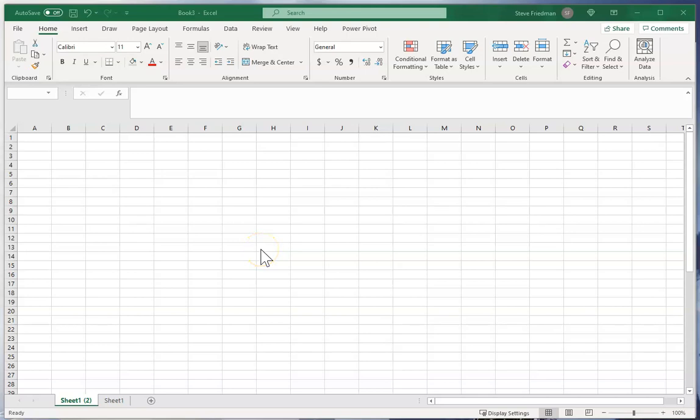Hi, I'm Steve Friedman with Rockstar Excel. Today I'm going to show you something most people have no idea Excel can do. You can use Excel to research things from external information sources and then fill in facts on your spreadsheet without you having to look them up yourself. Let me show you.